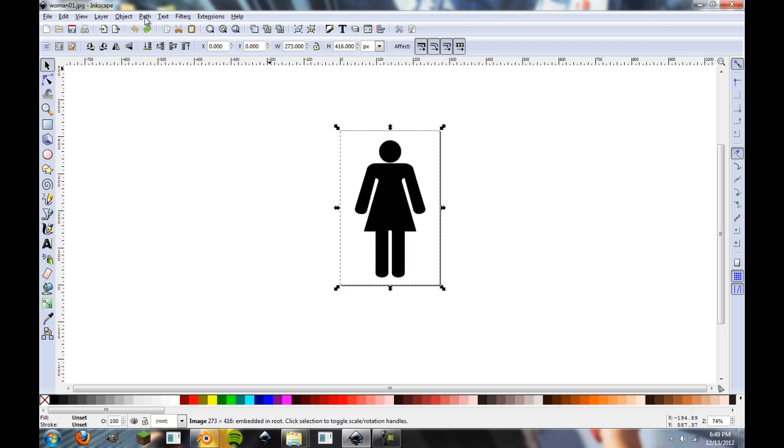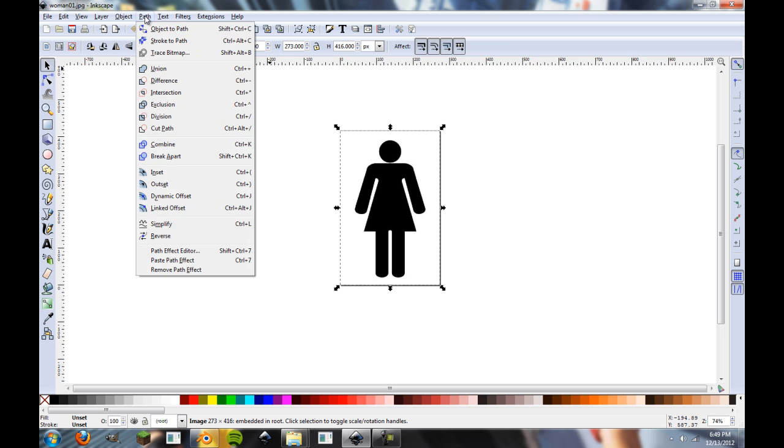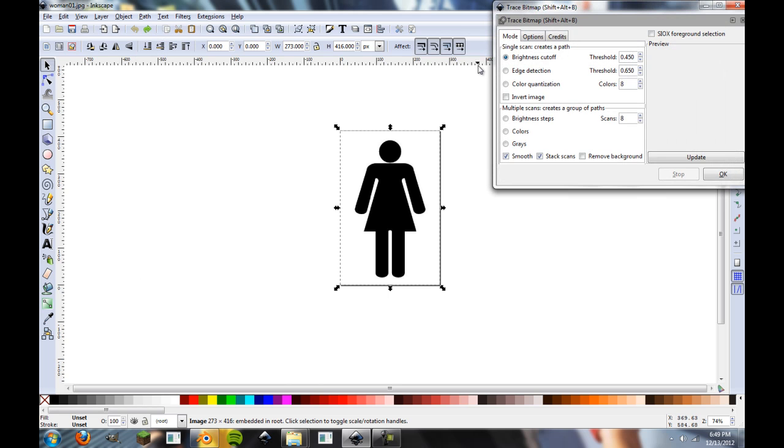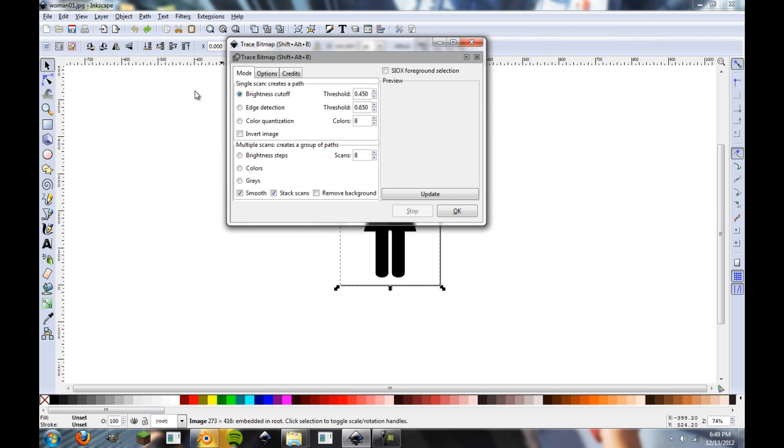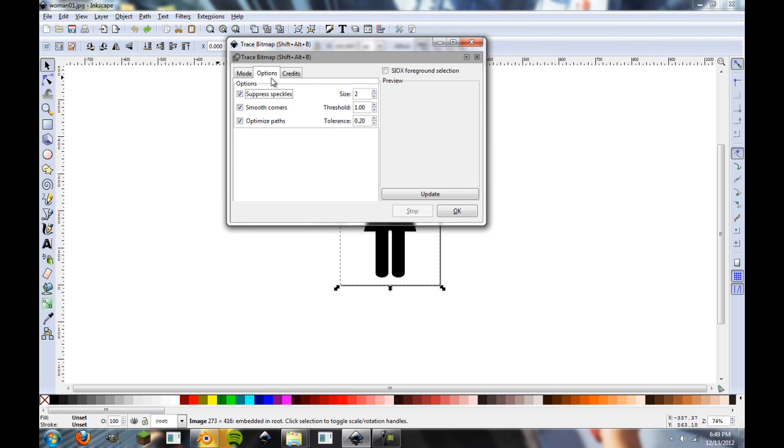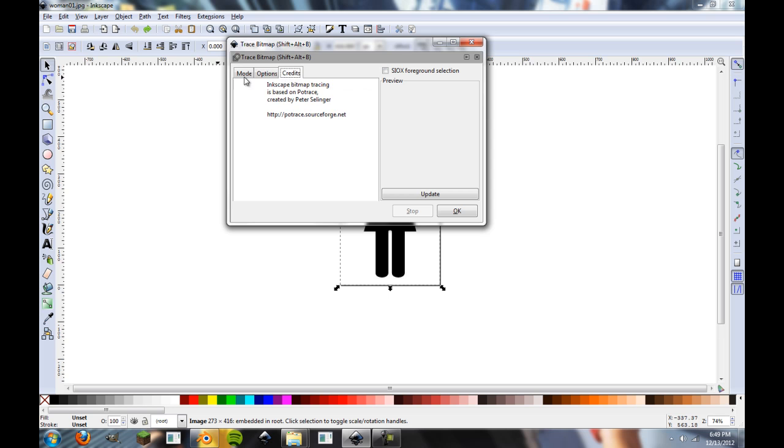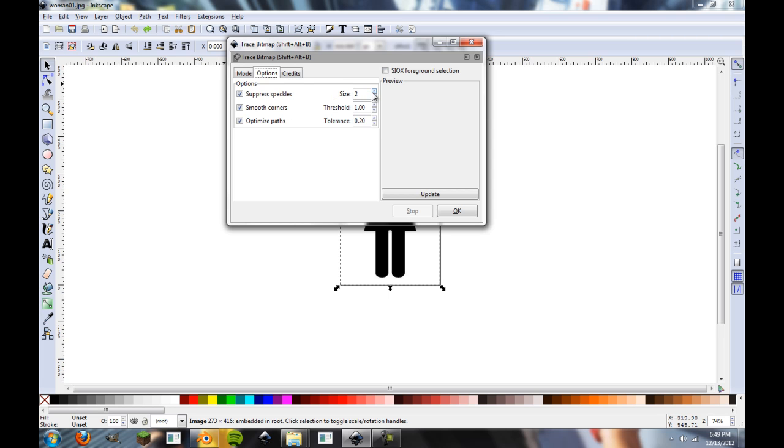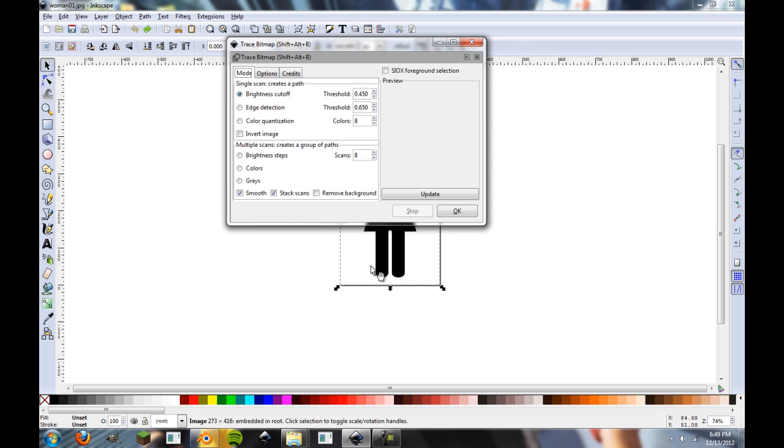Because we're going to go in here, and we're just going to select the image. Make sure it's selected. You'll notice that it has these scaling markers around it. And you're just going to go up to here where it says Path, and then Trace Bitmap. And we're not going to worry about any of these settings, options, or credits.